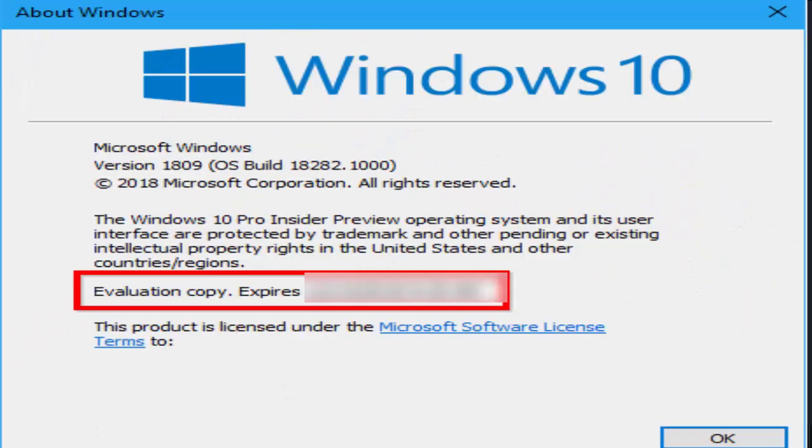And open it. So here it will show your version, build number, and expiry date. So if you have an expiry date, it will show you. Otherwise, it won't show any expiry date. If you have a lifetime license, it won't show the expiry date.